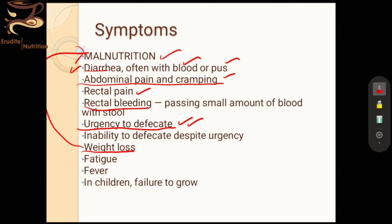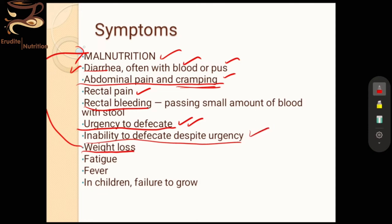Urgency to defecate is a major indicator when differentiating between rectal ulcers and ulcerative colitis. In rectal ulcer symptoms, we didn't have any urgency to defecate and didn't feel much cramping. So cramping and urgency to defecate are two symptoms that actually differentiate ulcerative colitis from rectal ulcers.